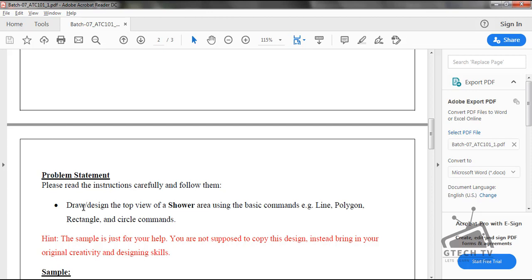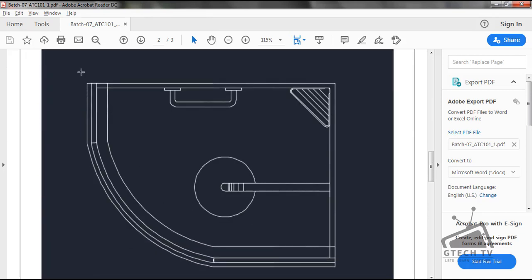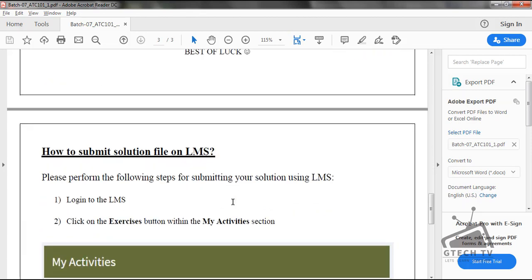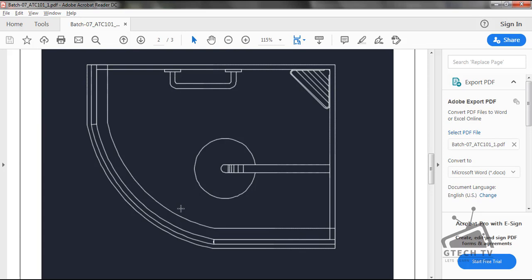Problem statement: draw and design the top view of a shower using basic commands like line, polygon, rectangle, and circle. This sample is just for your help — you are not supposed to copy this design; instead, bring your original creativity and designing skills. I will try to make two designs: one which looks like the sample and one which is different. Please watch this video till the end if you want to learn how to draw this.